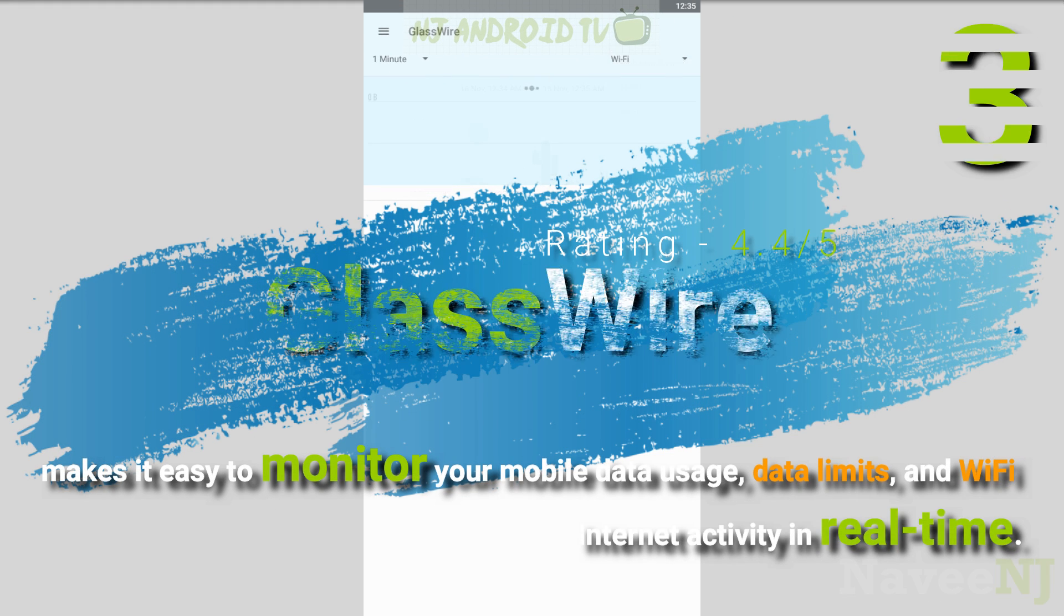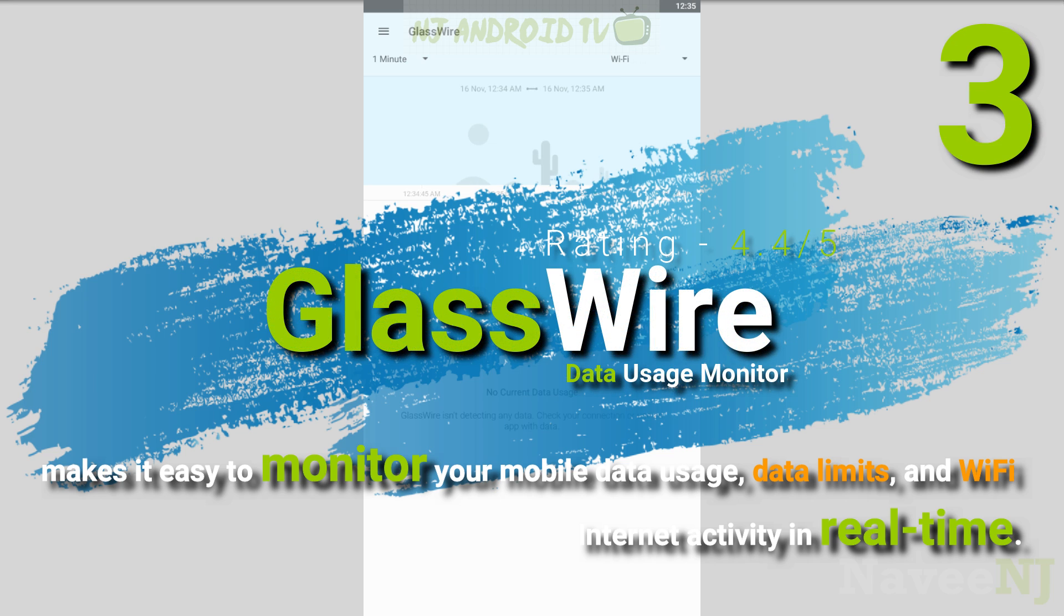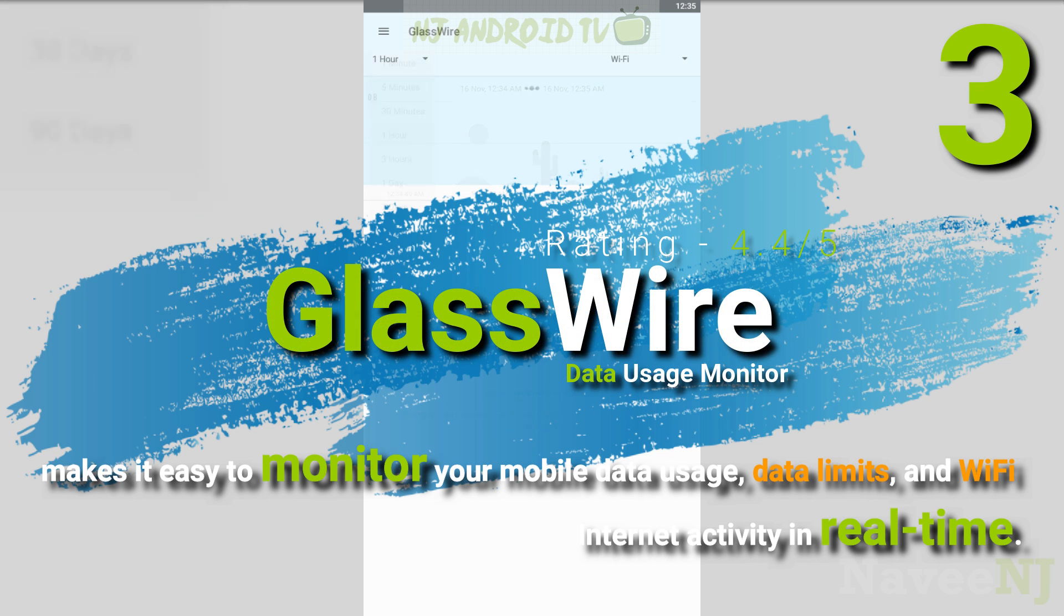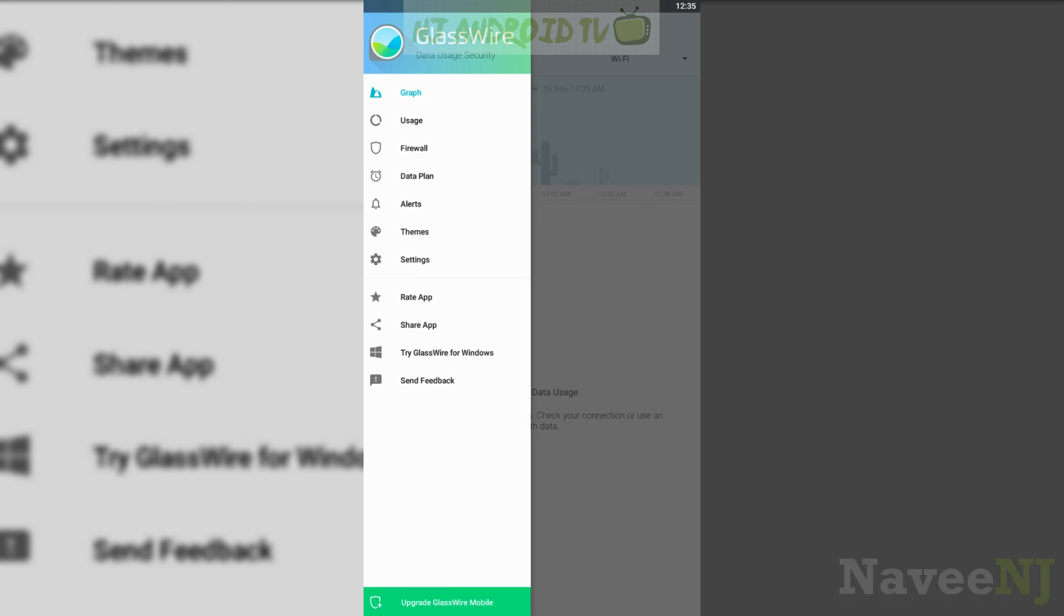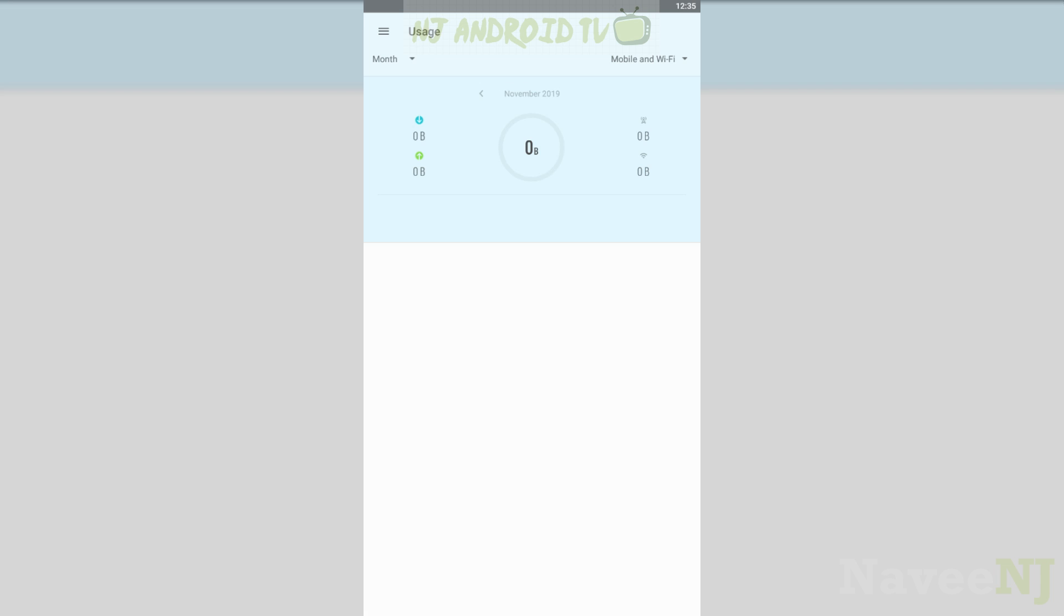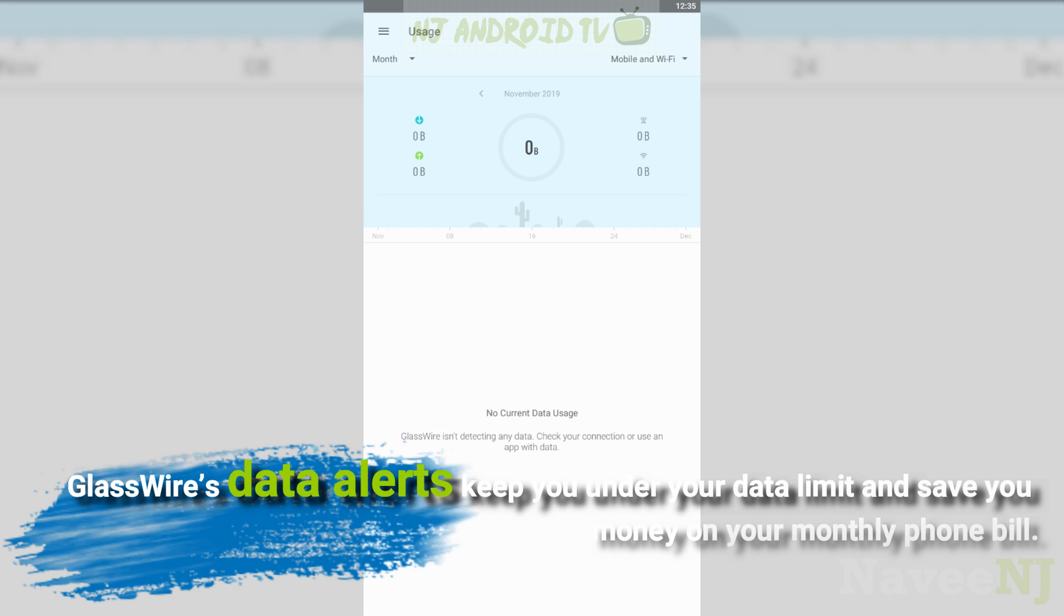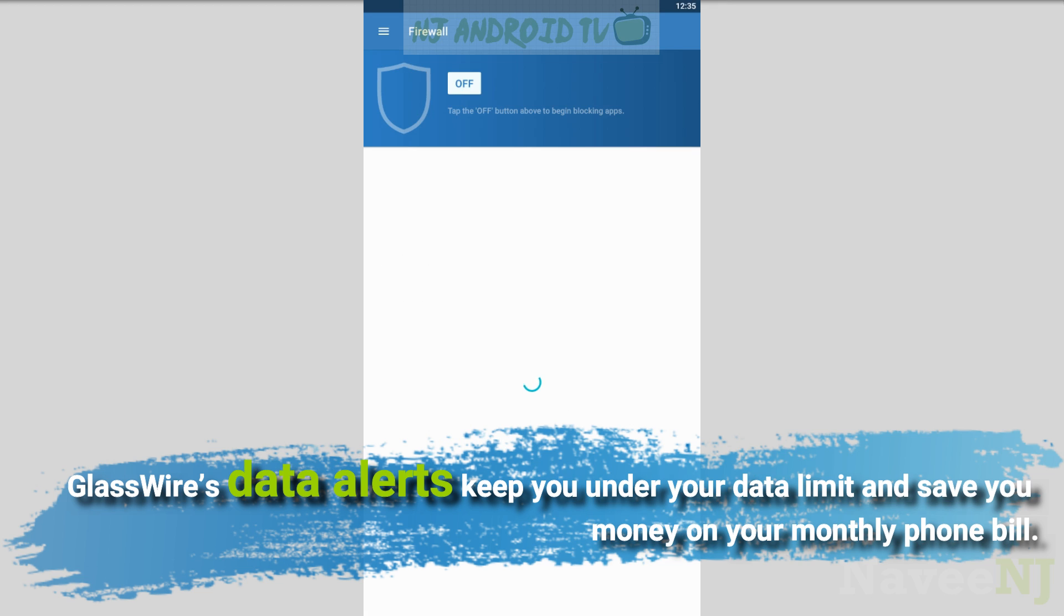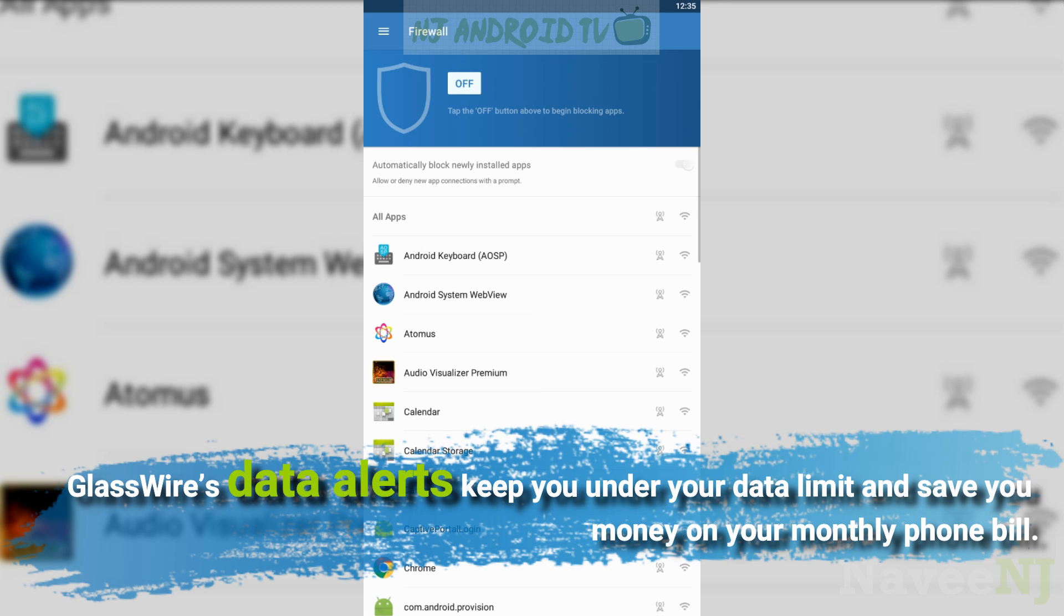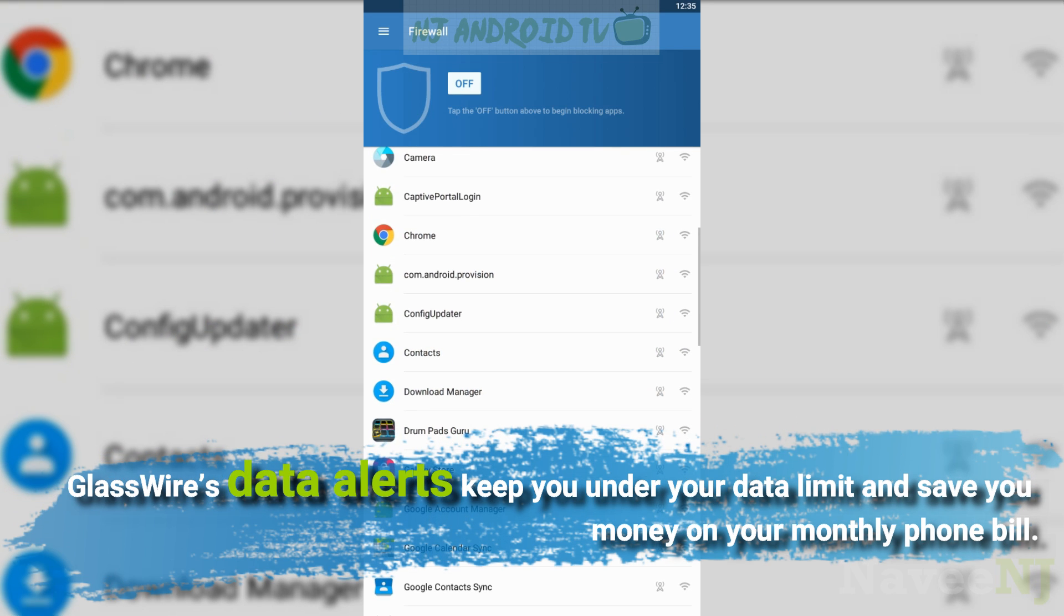GlassWire makes it easy to monitor your mobile data usage, data limits, and Wi-Fi internet activity in real time. GlassWire's data alerts keep you under your data limit and save you money on your monthly phone bill.